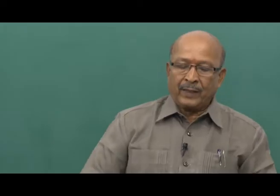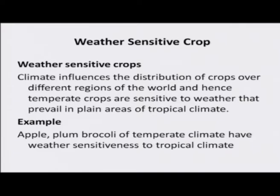Now, weather sensitive crops. The climate influences the distribution of crops over different regions of the world. Hence, the temperate crops are sensitive to weather that prevail in plain areas of the tropical climate. For example, apple, plum, and broccoli of temperate climate have weather sensitivity to tropical climate. Accordingly, we have to prepare our agro-advisories based on the weather forecast, which we will detail during our later classes.